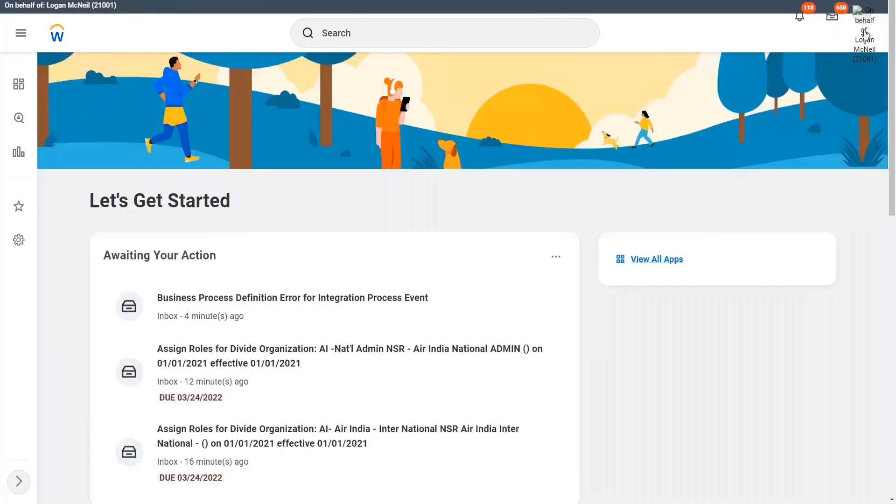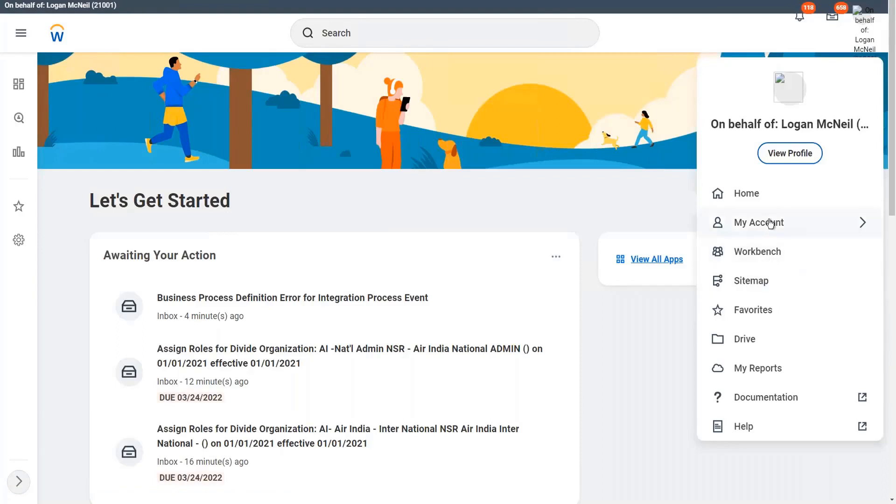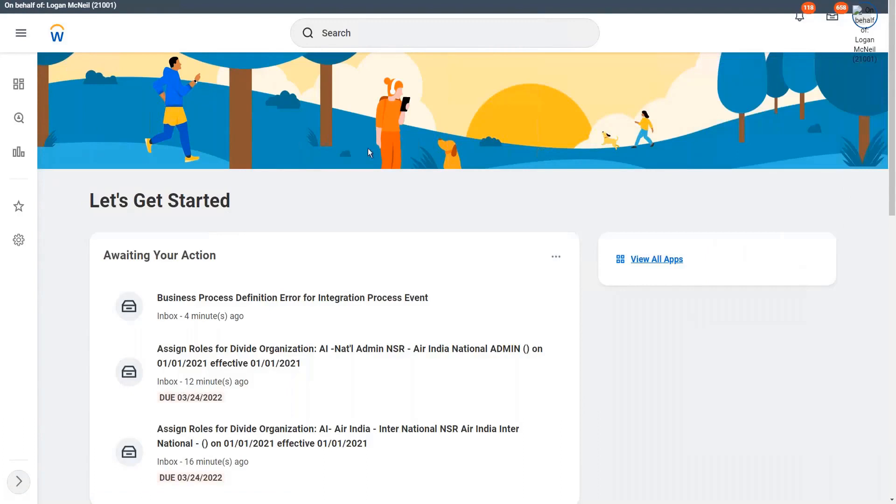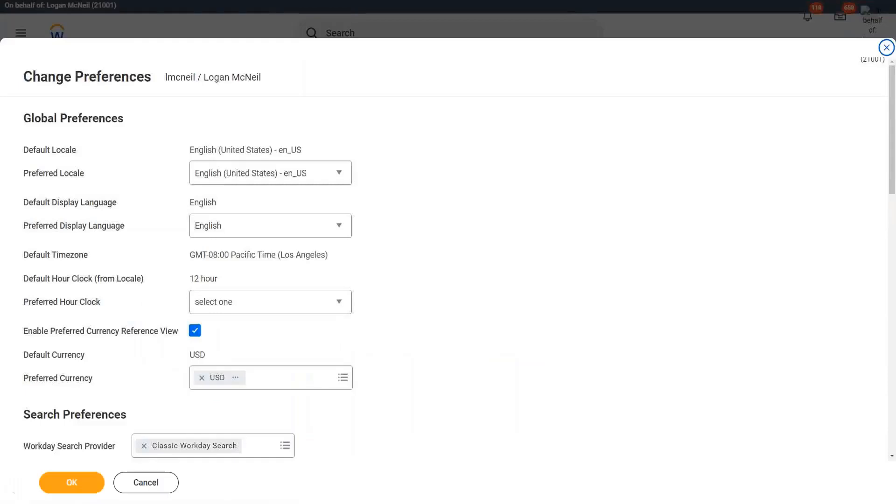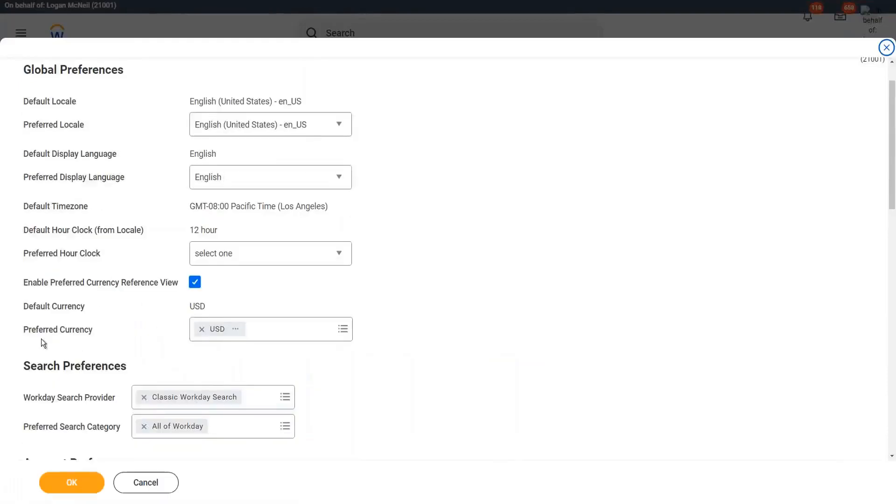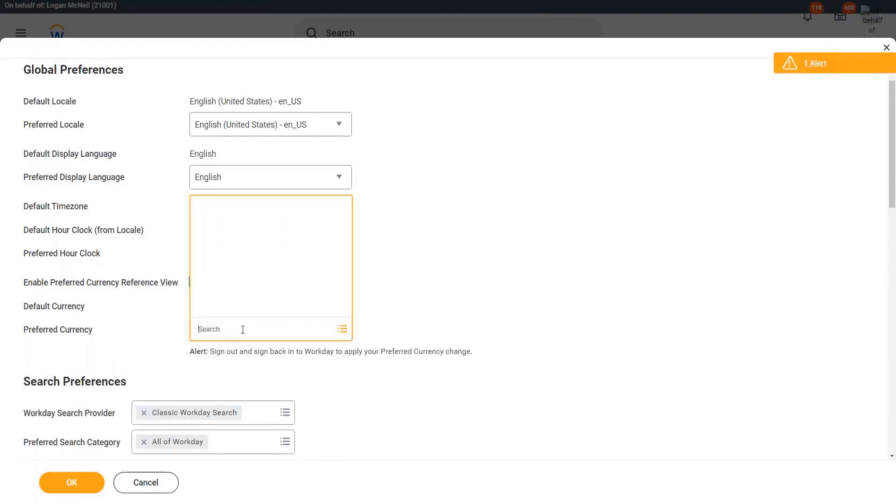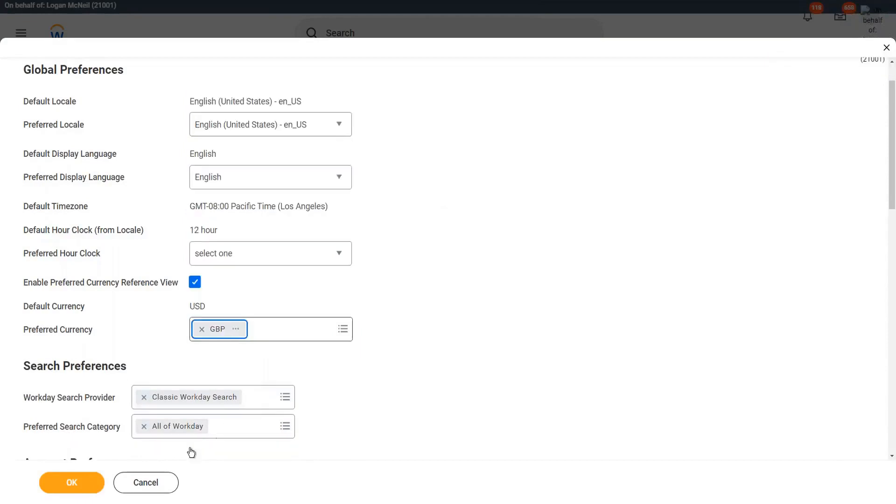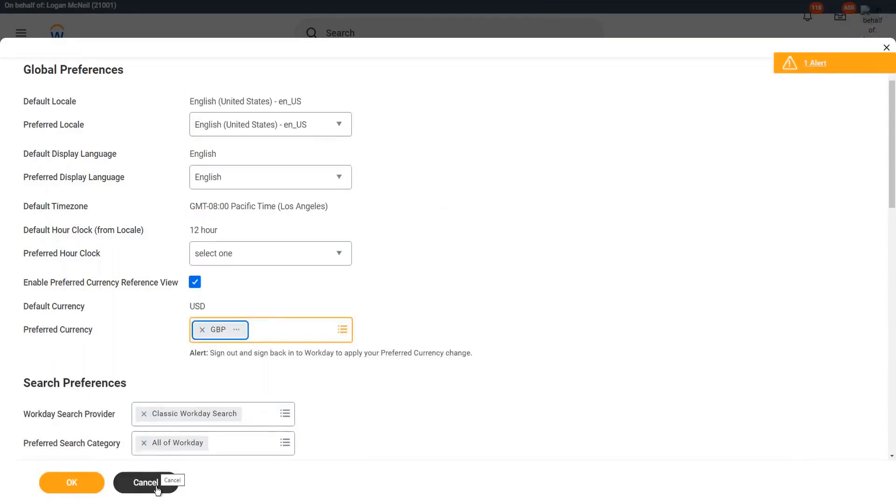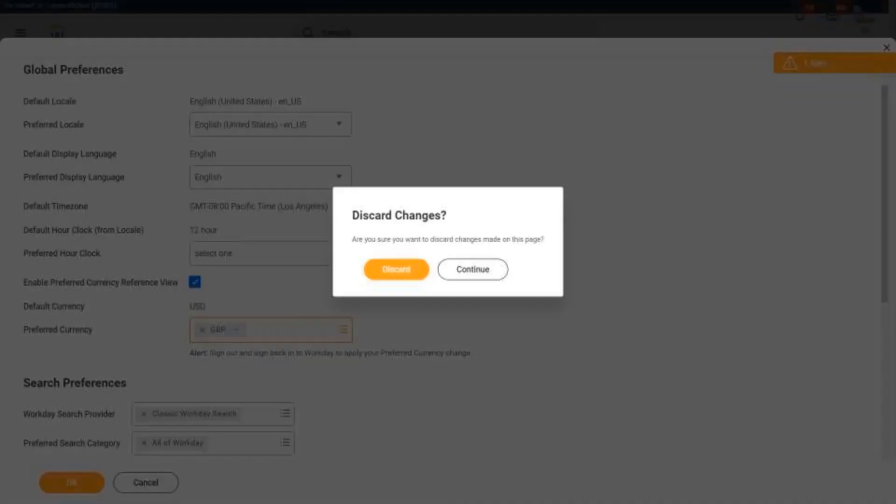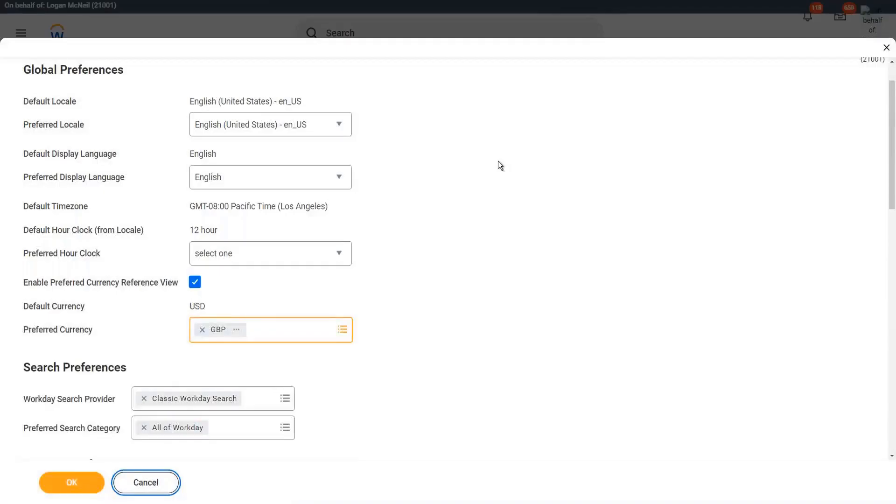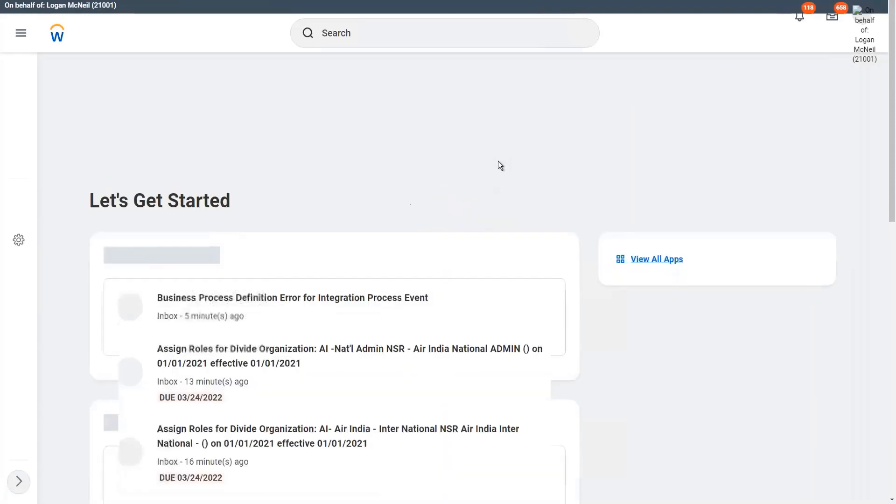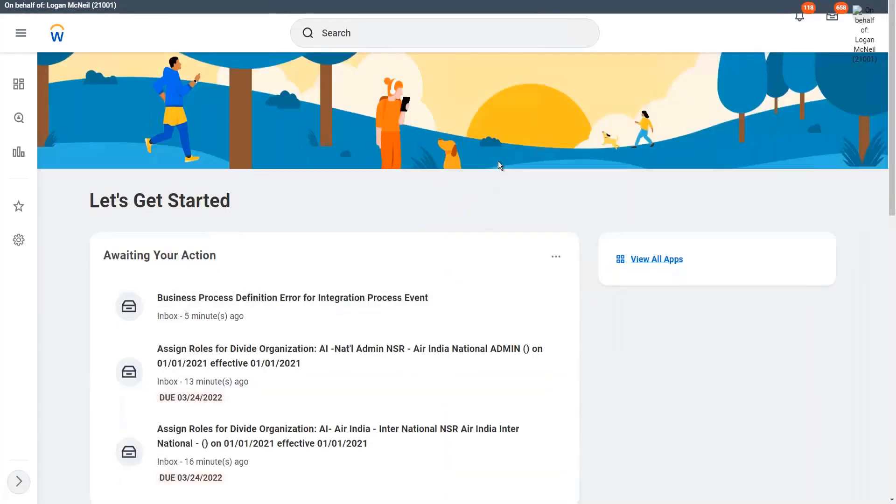So you have the option to change your preferences. If we go to change preferences, you can change your currency. You see, the preferred currency is US dollars. It depends on what you are comfortable with and which area or which part of the geography you are supporting.